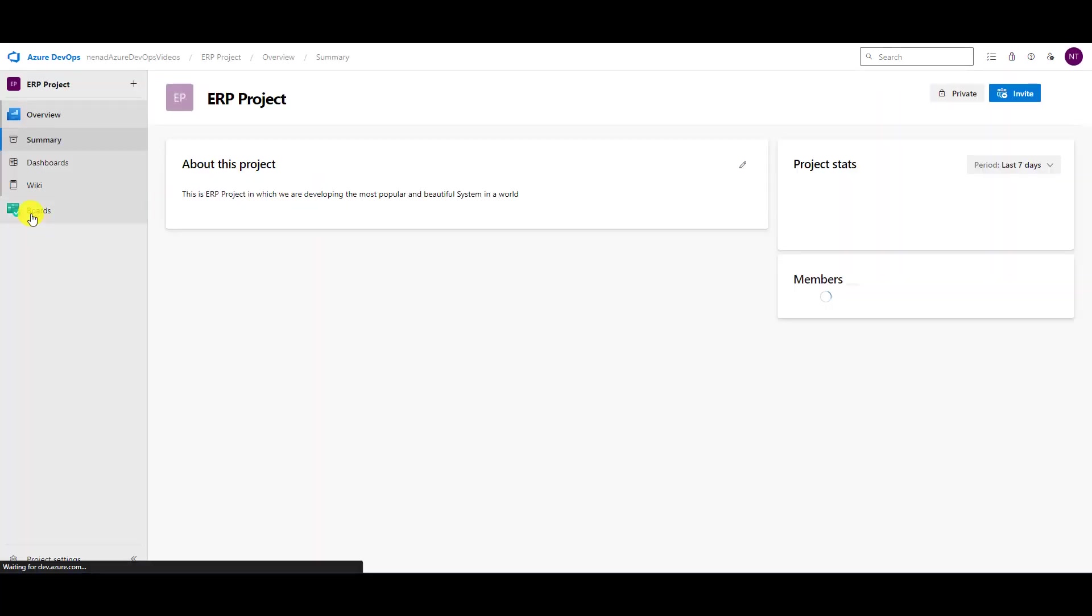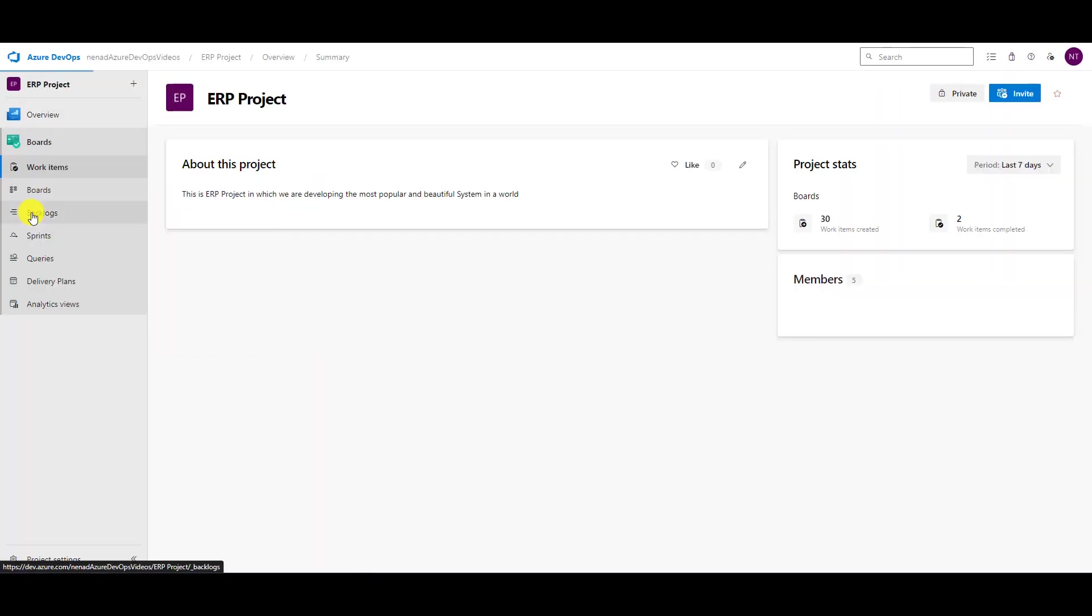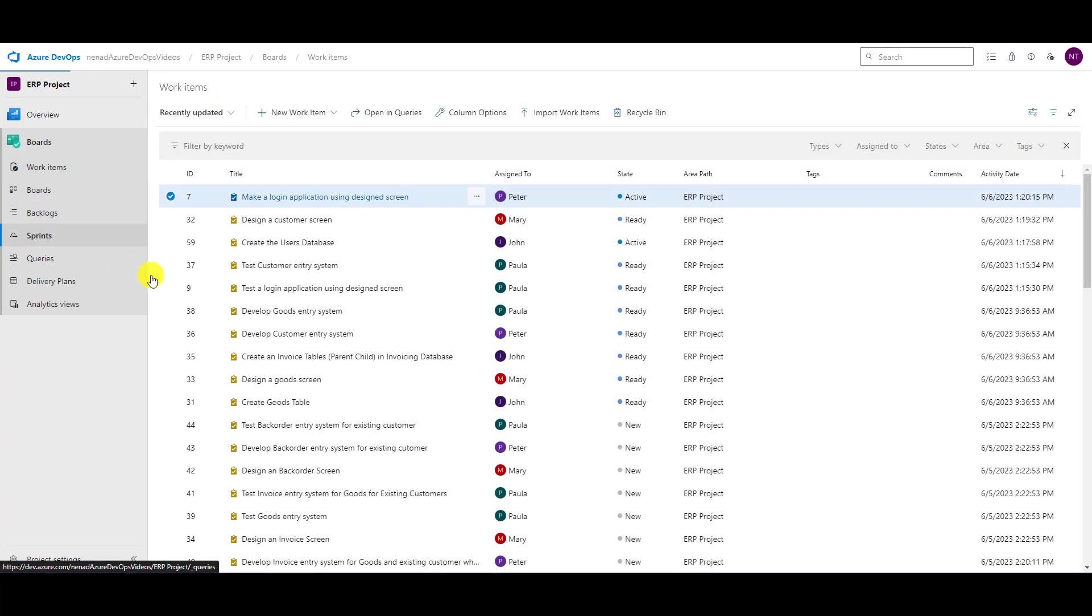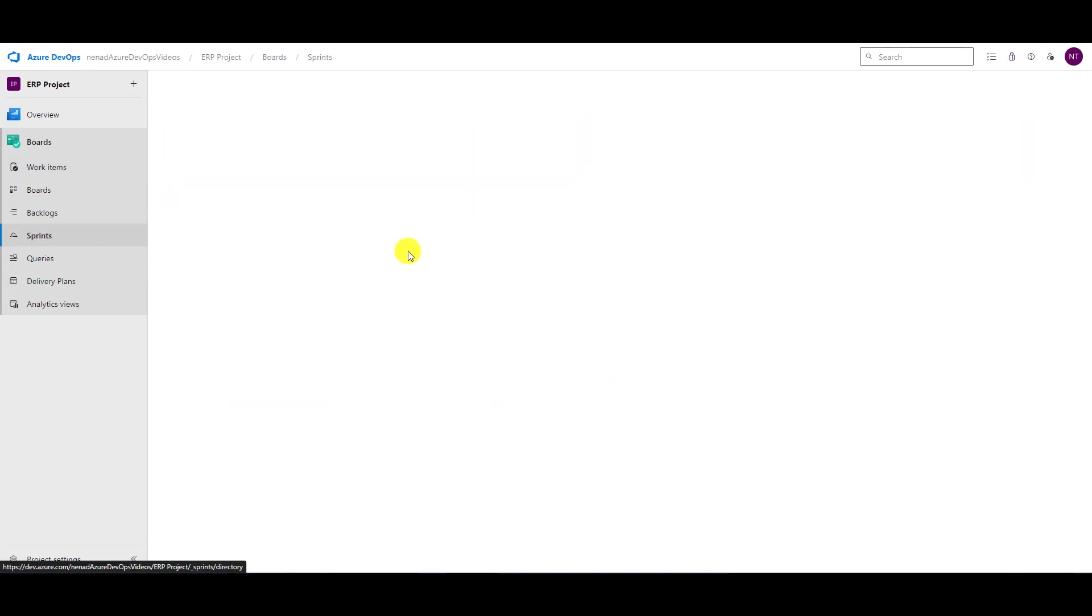When we are in the project, we're going to choose Boards, and under Boards we will choose Sprints. After a while when the Sprint is loaded, you will see that we have multiple options for how to view that particular Sprint.